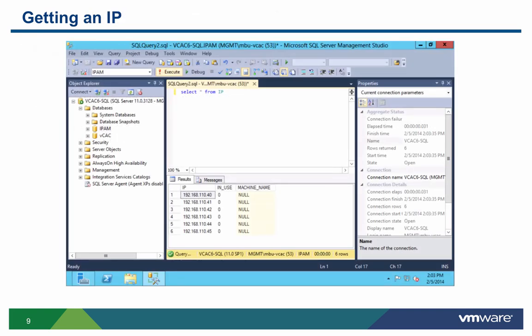In this image, you can see that we have a very simple IP asset management system set up in a Microsoft SQL database. The idea is that the VCO workflow will grab the next unused IP address and allocate it to the virtual machine for provisioning.